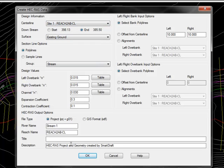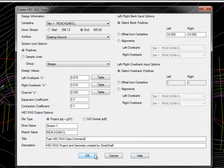Give it a title, Test HEC-RAS Data Command, and a description. Select OK.